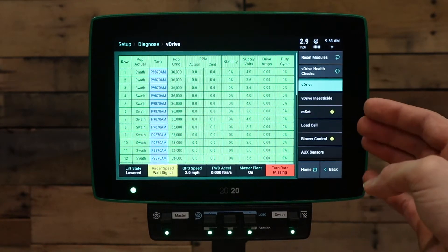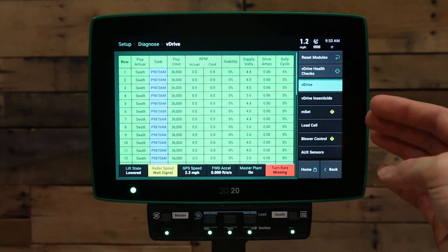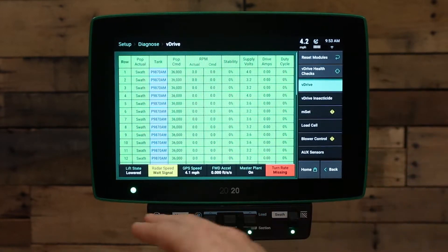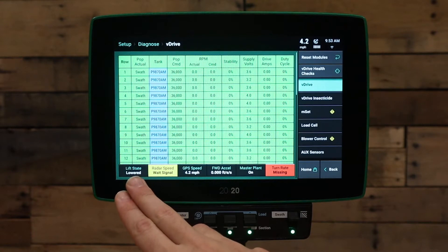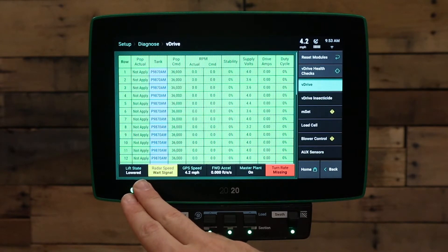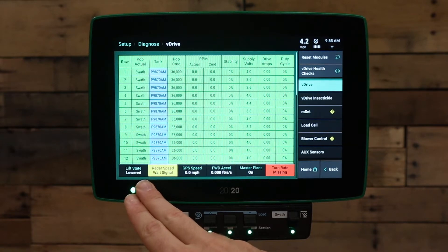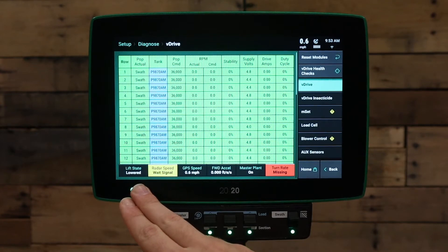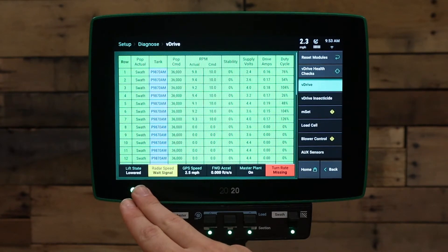There is a lot of information on the v-drive diagnose page, but there is one thing in particular we want to reference here. In the bottom left hand corner of the screen, there is a lift state. When you lower your planter, please verify that the lift state goes to lowered. If the lift state does not go to lowered, you will need to recalibrate or verify you have a lift switch plugged in.